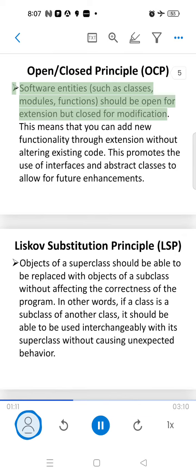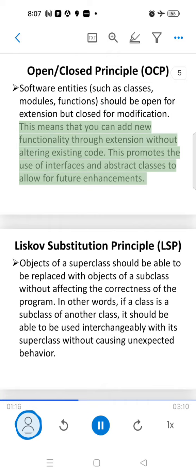Open-Closed Principle: software entities should be open for extension but closed for modification. This means that you can add new functionality through extension without altering existing code.